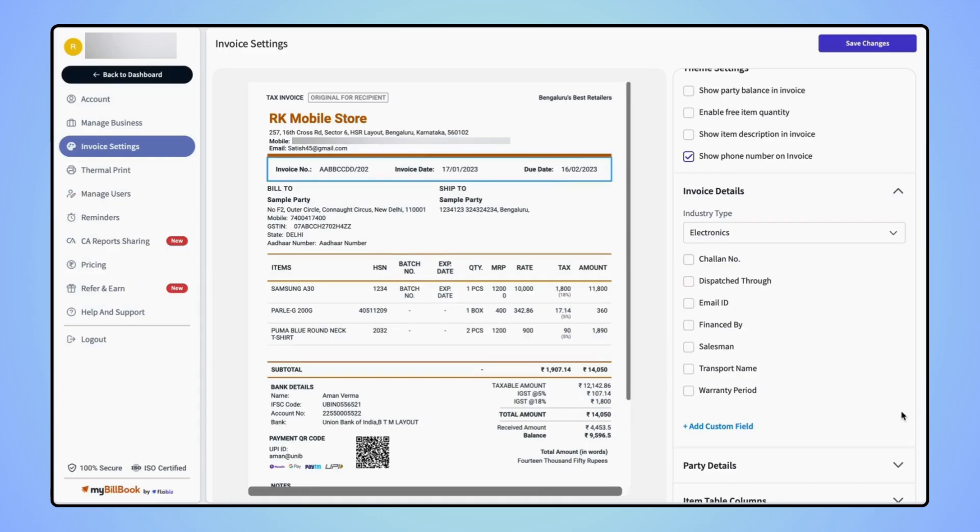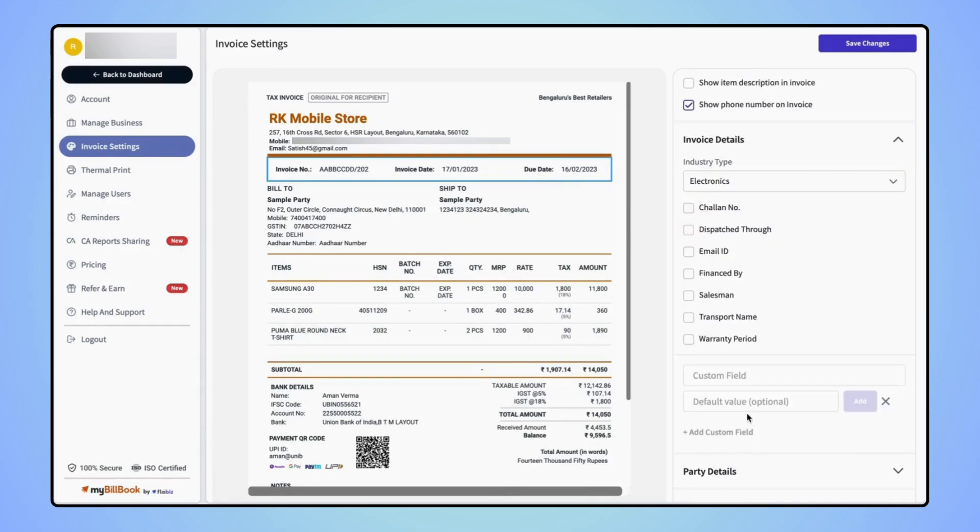If users want to add any other field on the invoice, click on add custom field. Now enter the field name. Let's take 'billed by'.